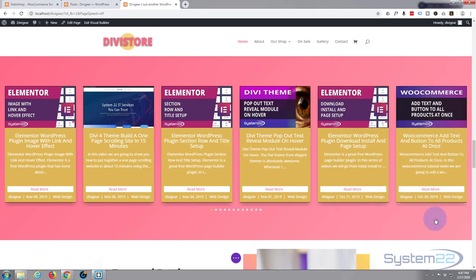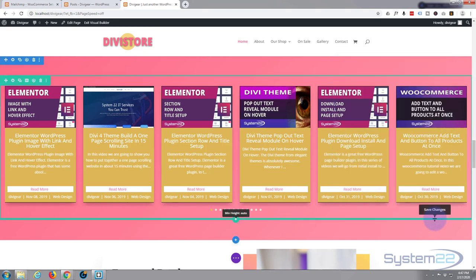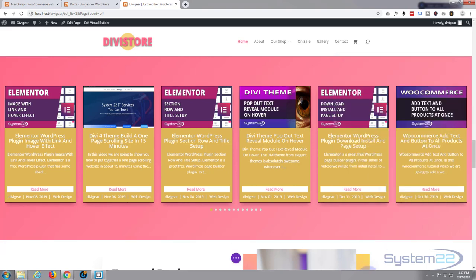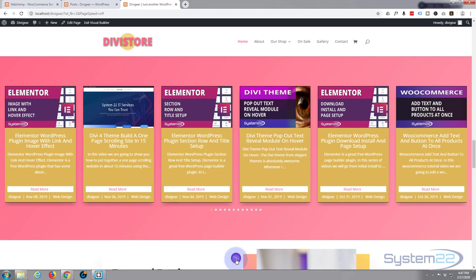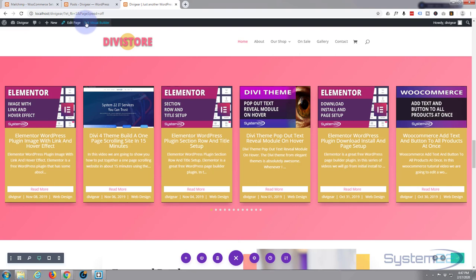Let's save our changes and exit the visual builder. Save the page changes. Go up the top and exit the visual builder.